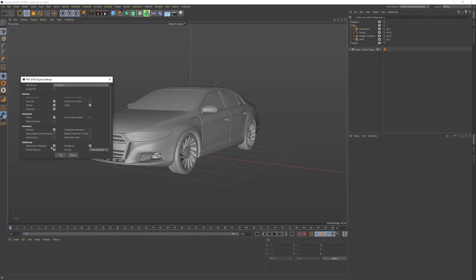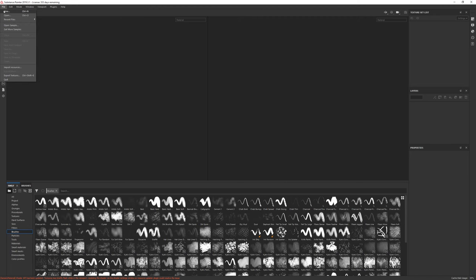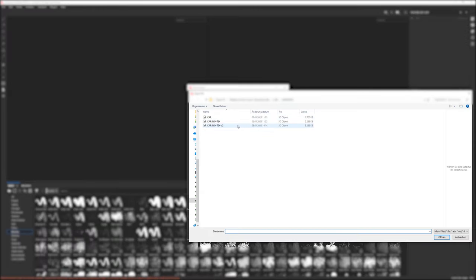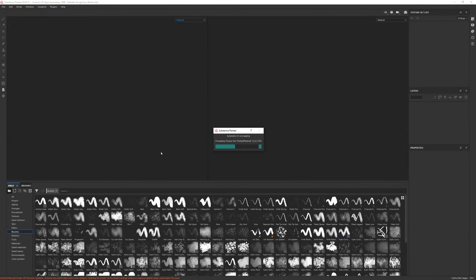You export your FBX from your favorite tool of choice. Then you make a new project inside of Substance Painter and open your FBX. Substance automatically calculates your UV coordinates for texturing.